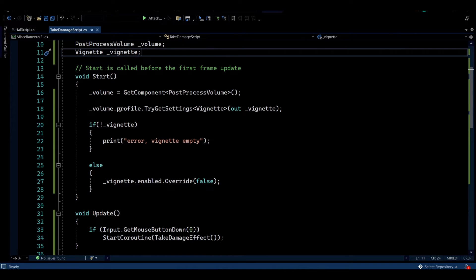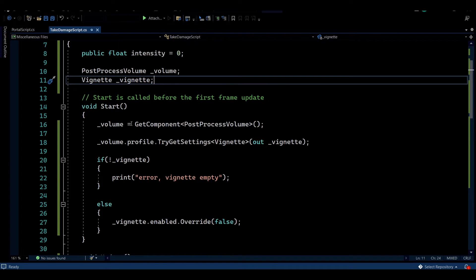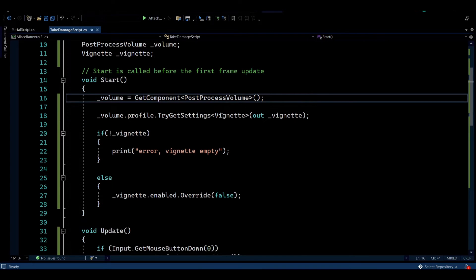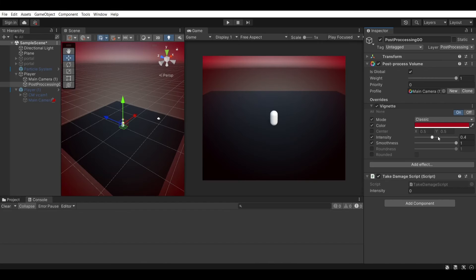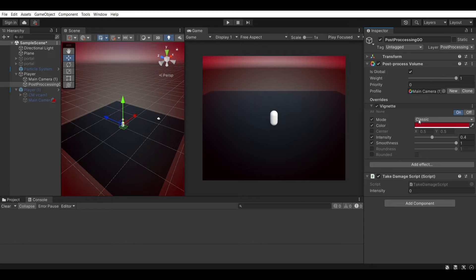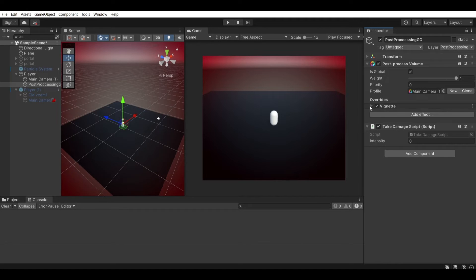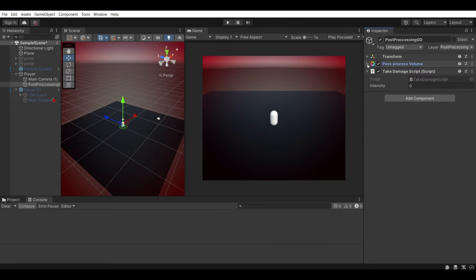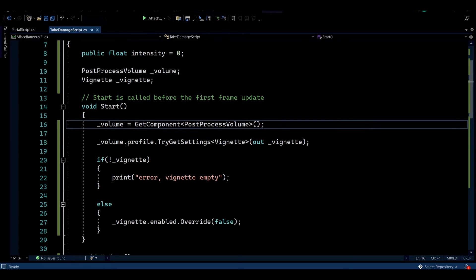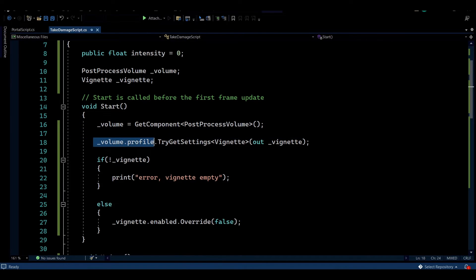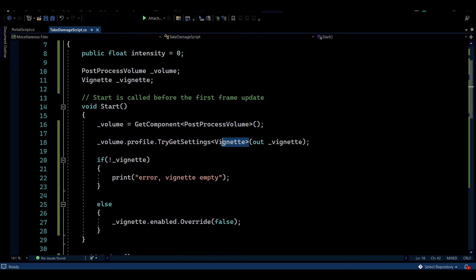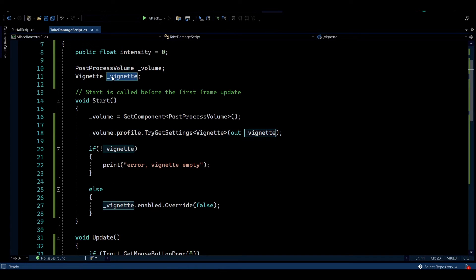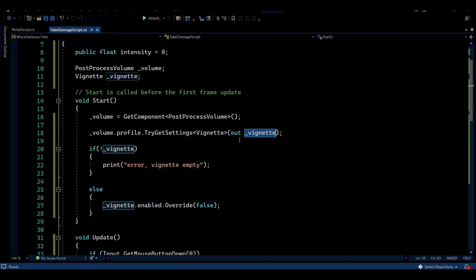So these variables, we need to populate them into the start function. We're going to be doing that by getting the component of post-process volume. And to get the vignette, we're going to be using the profile that we just created right here. So these profiles hold the effects that we're going to be adding onto here. And through that profile we're going to be getting access to the vignette. Because this is not actually a component. As you can see, it's included into the volume which is holding everything into the profile. So we need to gain access to the profile of this volume and then try to get the setting of vignette. And we're passing in the vignette variable that we created above. And if this effect is in place in your volume, we are going to be getting that populated with a reference of that vignette.